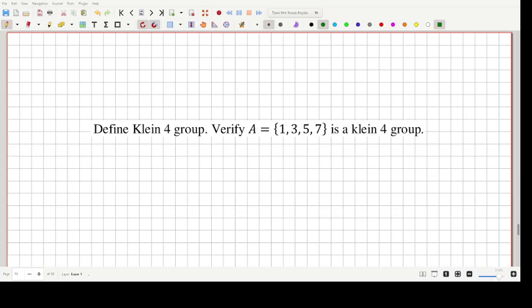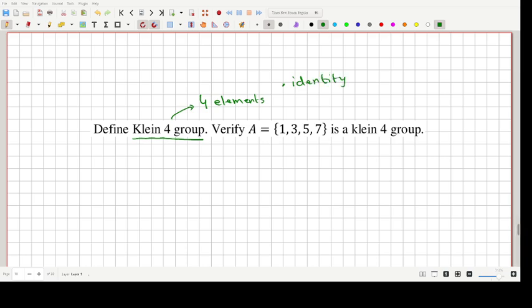A Klein 4-group contains four elements: one of those elements is going to be an identity element and the other three elements are going to be non-identity elements. The non-identity elements are closed within themselves. For example, with the set {1, 3, 5, 7}: if you multiply 3 by 5 the answer is 7, and if you multiply 5 by 7 you get 3, and so on.